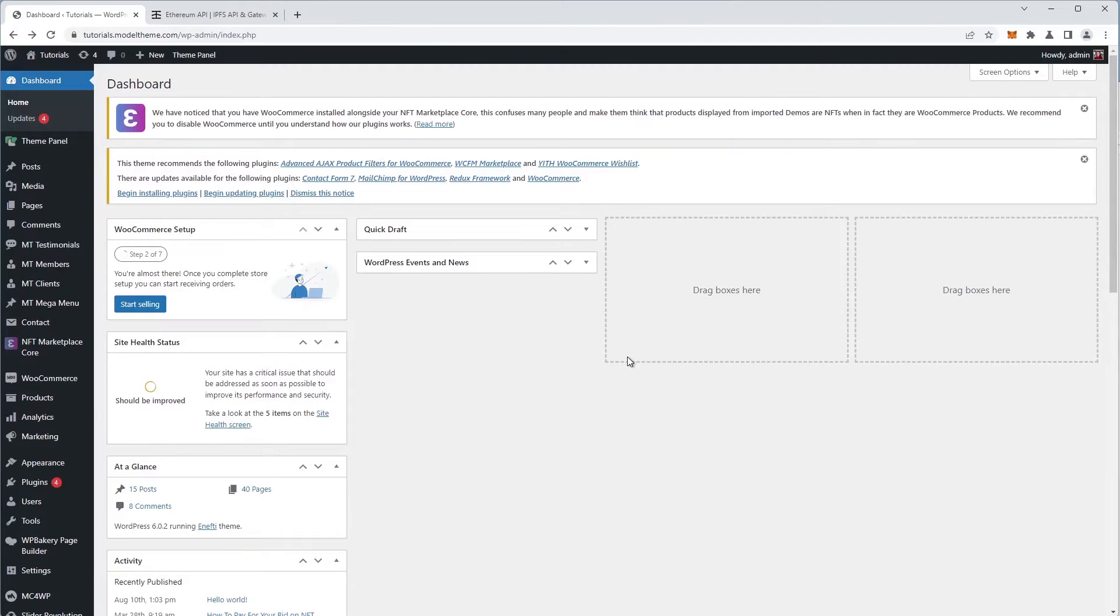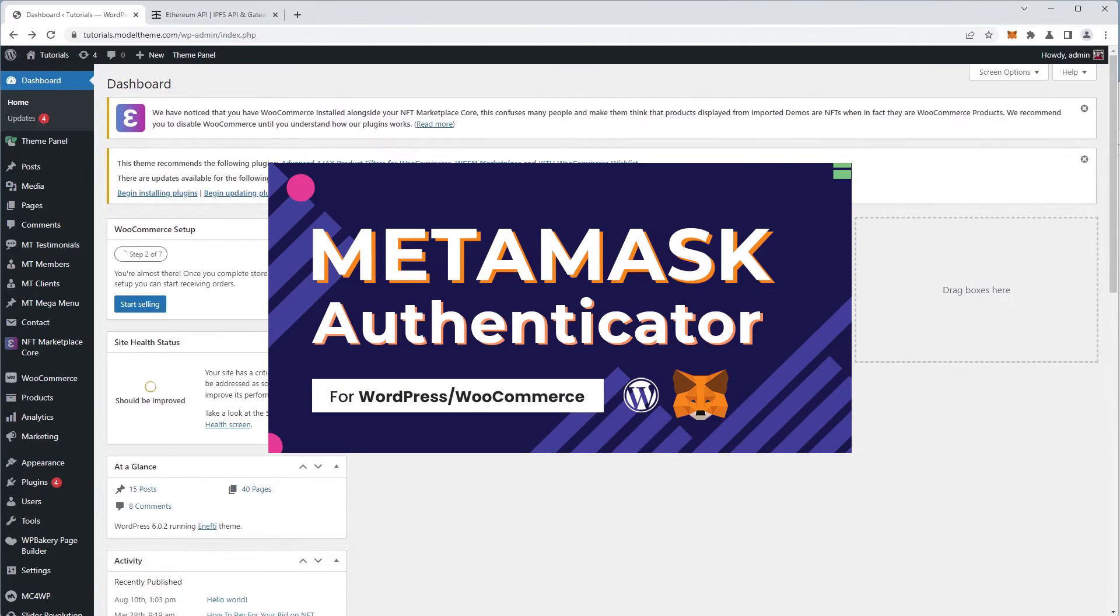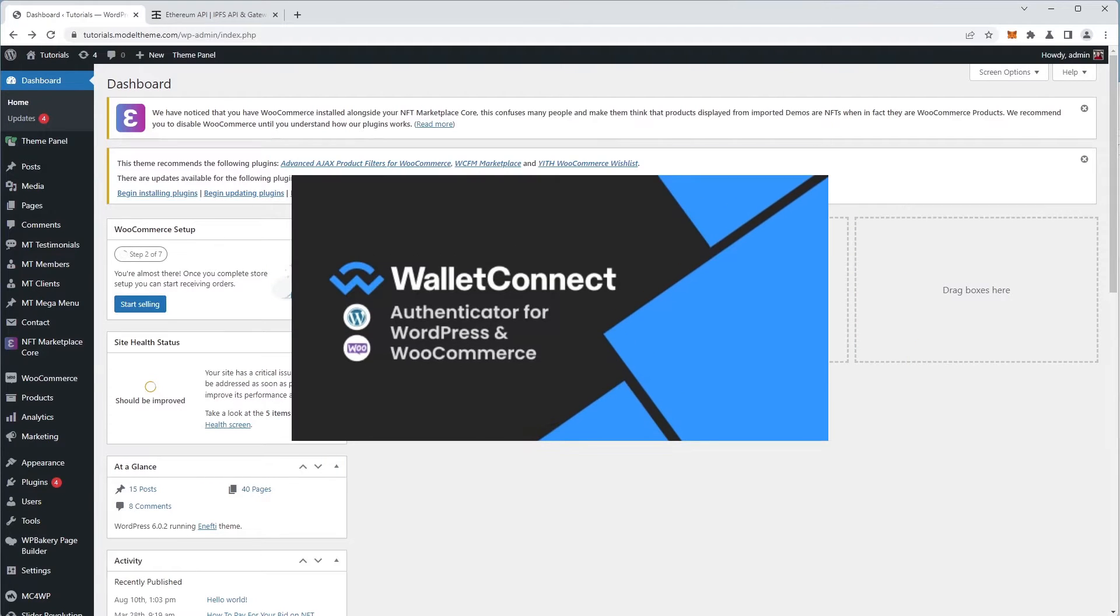Before you install the Restrict Content by NFT plugin, there is a prerequisite. You have to have installed and configured the NFT core add-on and one or both of the MetaMask Authenticator plugin or the Wallet Connect Authenticator plugin.